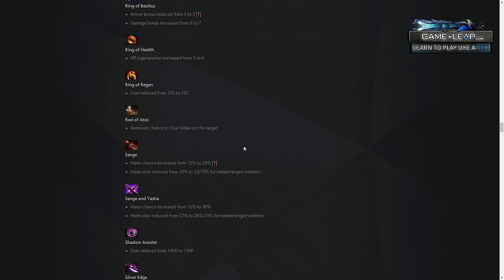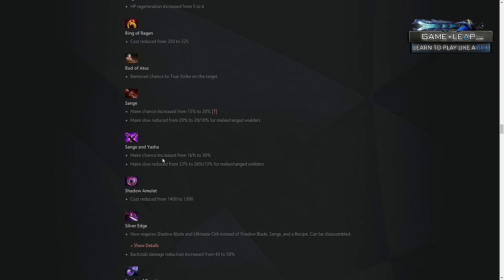Sange and Yasha, big deal, in my opinion. For melee heroes, significant buff, massive buff. It's slight reduction on the slow, but it's almost double the proc chance, so I pretty much think that melee agility carries and strength carries will almost always have to build Sange and Yasha now, in my opinion. If they built it before, they have to build it now, in my opinion. It's just such a good item now, and ranged heroes would be much less inclined to buy.